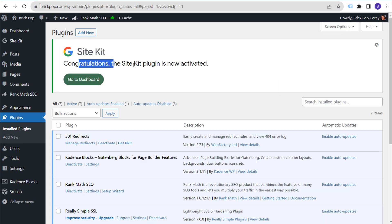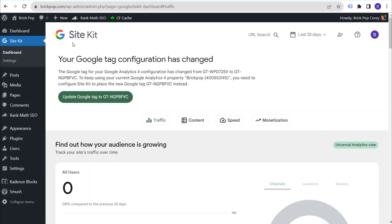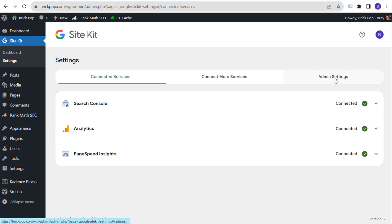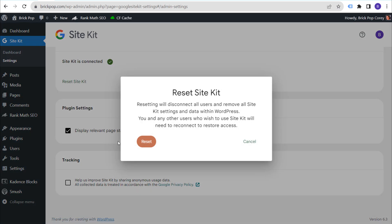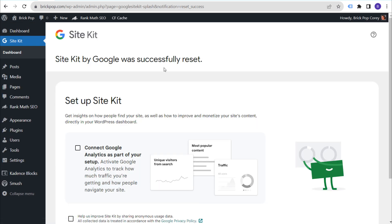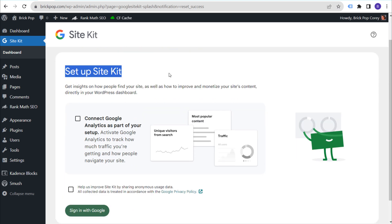You'll see a congratulations message: the Site Kit plugin is now activated. Since I've had this installed before, mine may already be set up — I'll show you how to reset it. Go to the Site Kit dashboard, then go to Settings and Admin Settings. You can reset Site Kit through Admin Settings if you want to change your tracking or get back to the beginning. This is what yours will look like when you first set it up.